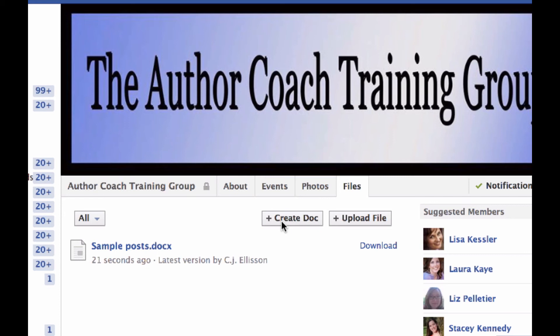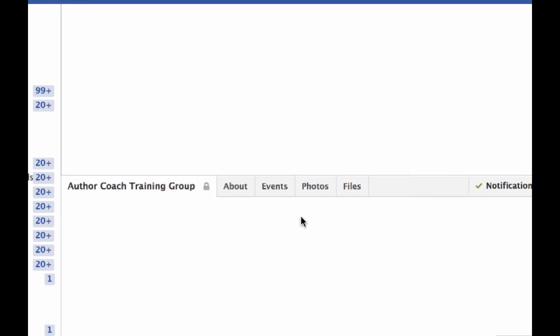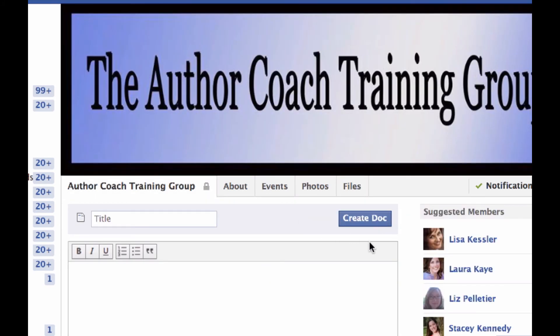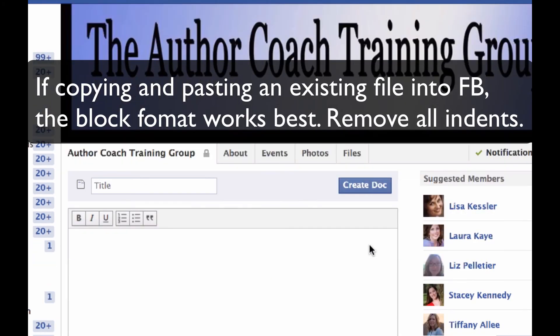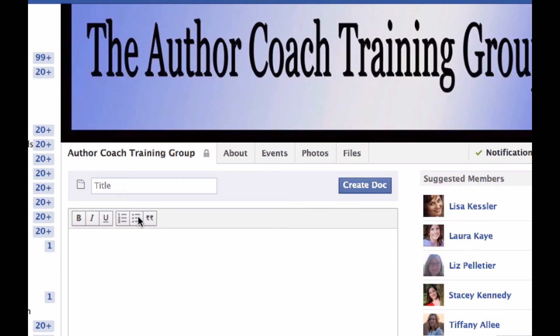I'm stressing this because if you ever decide to form a group for alpha readers, I really think it's most important that you put a document up using 'Create a Doc' rather than uploading a file that could potentially be downloaded and shared.